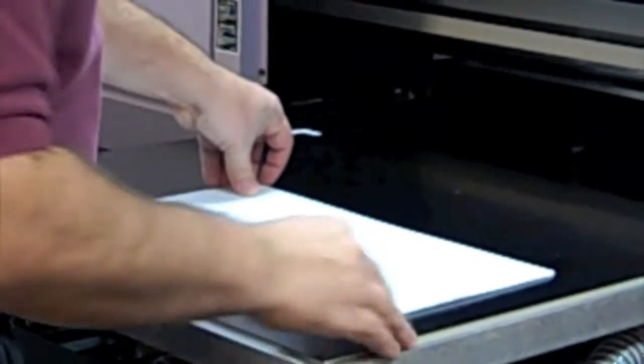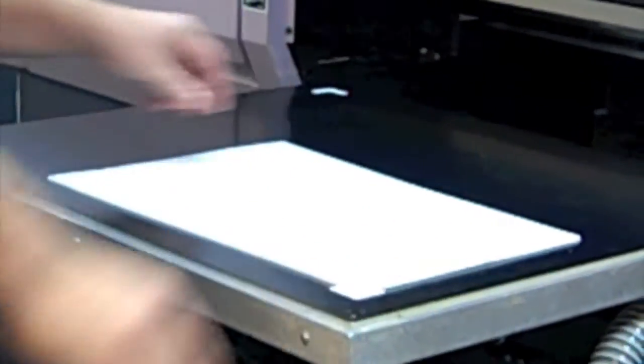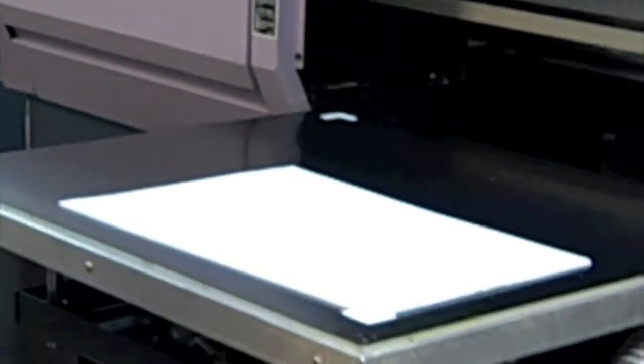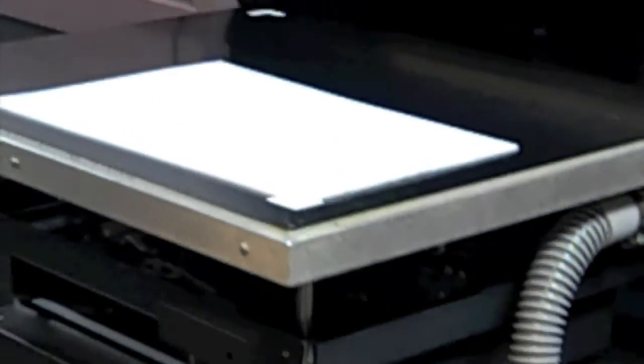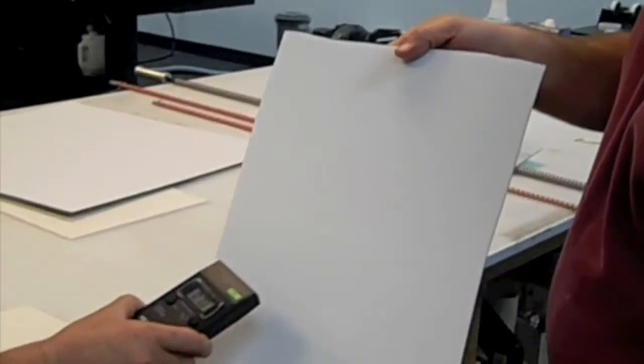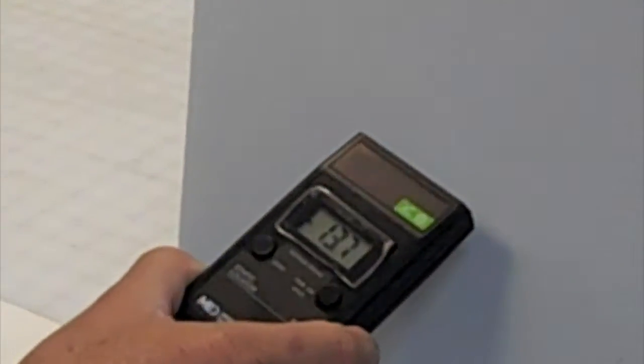This foam board substrate, used in various printing applications, is easily charged with a strong static field when handled by operators. You can see the static meter is reading over 10,000 volts of static electricity.